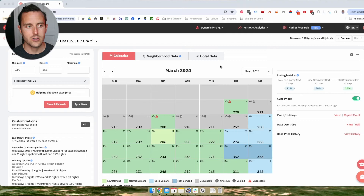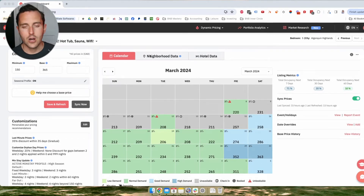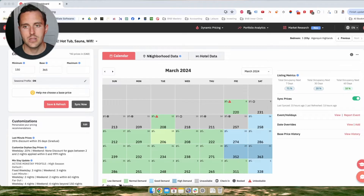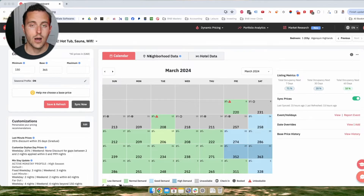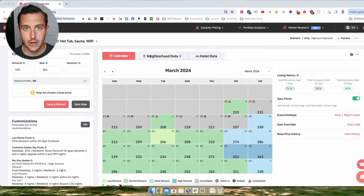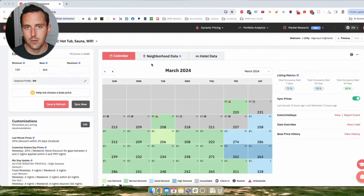So let's jump into it. This is one of my properties here in Pricelabs. I've got other videos diving into some of the other features Pricelabs has to offer, like their market research, portfolio analytics, and even a brand new revenue estimator tool. But for this video, I just want to show how I've got it set up for the core use case of dynamic pricing.